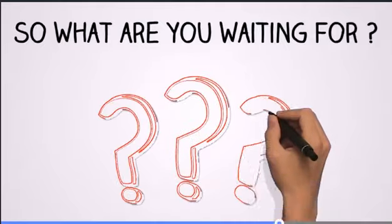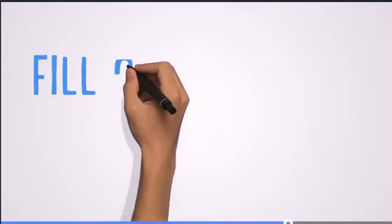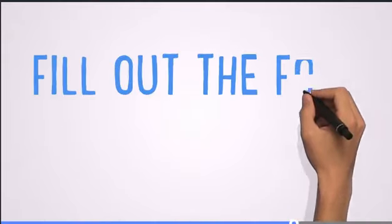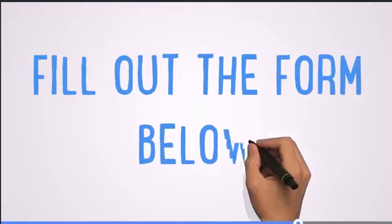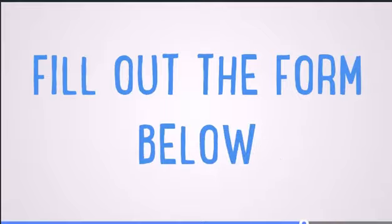So, what are you waiting for? Fill out the form below to get more information about this exciting new opportunity.